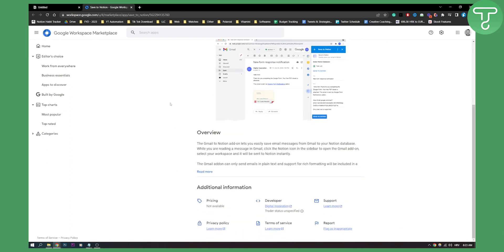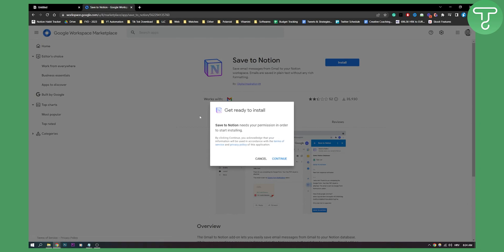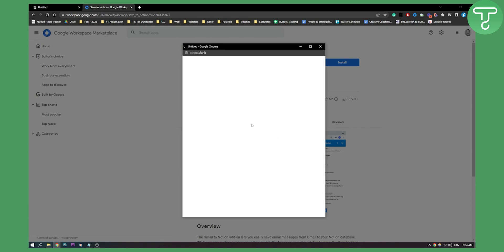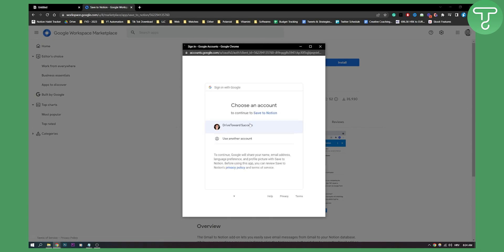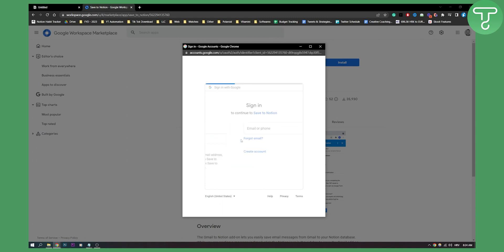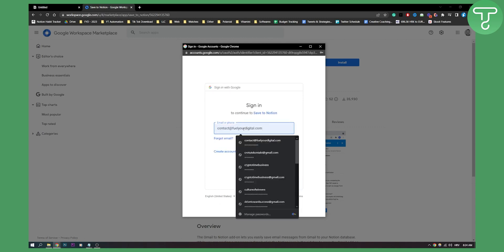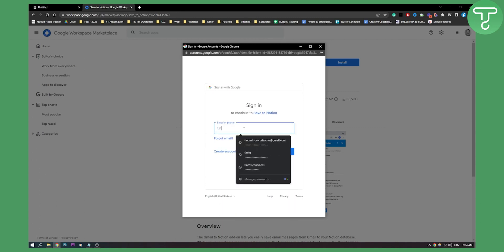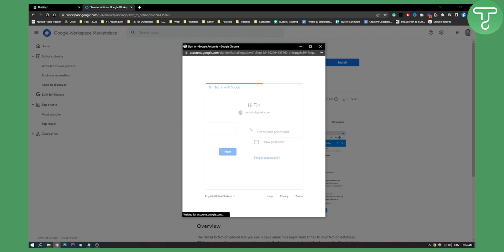As you can see, we need to click install first, then click continue. Once we install, we need to use another account, which is going to be our account right here.